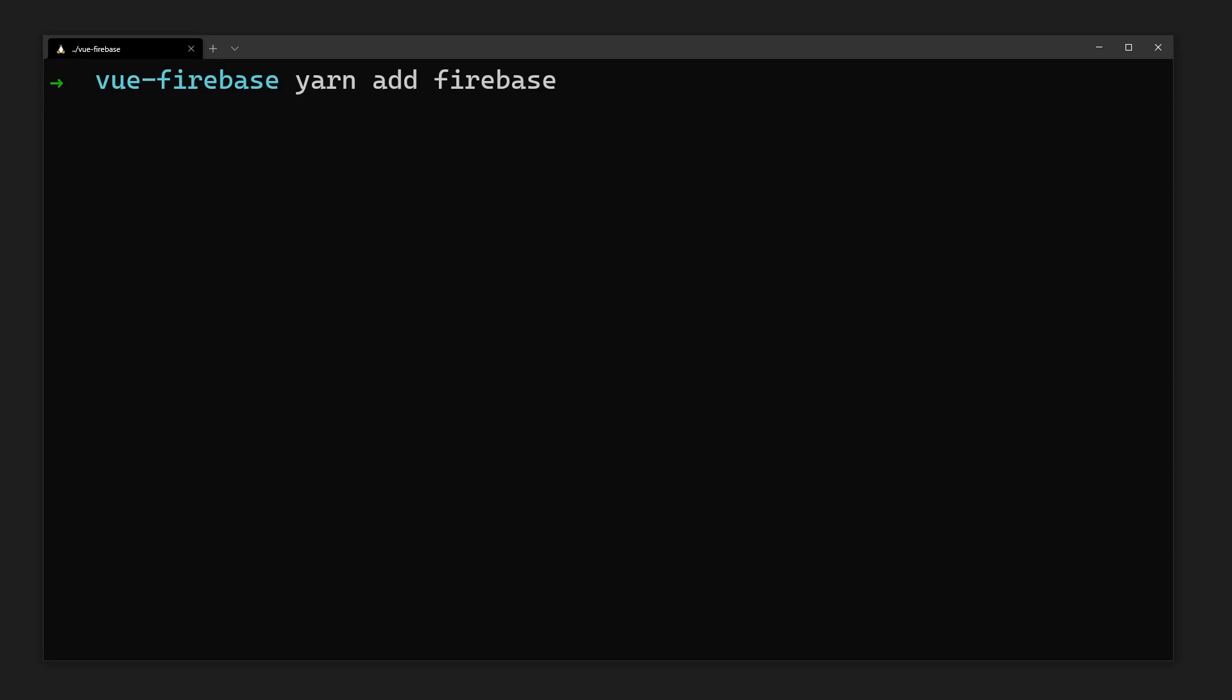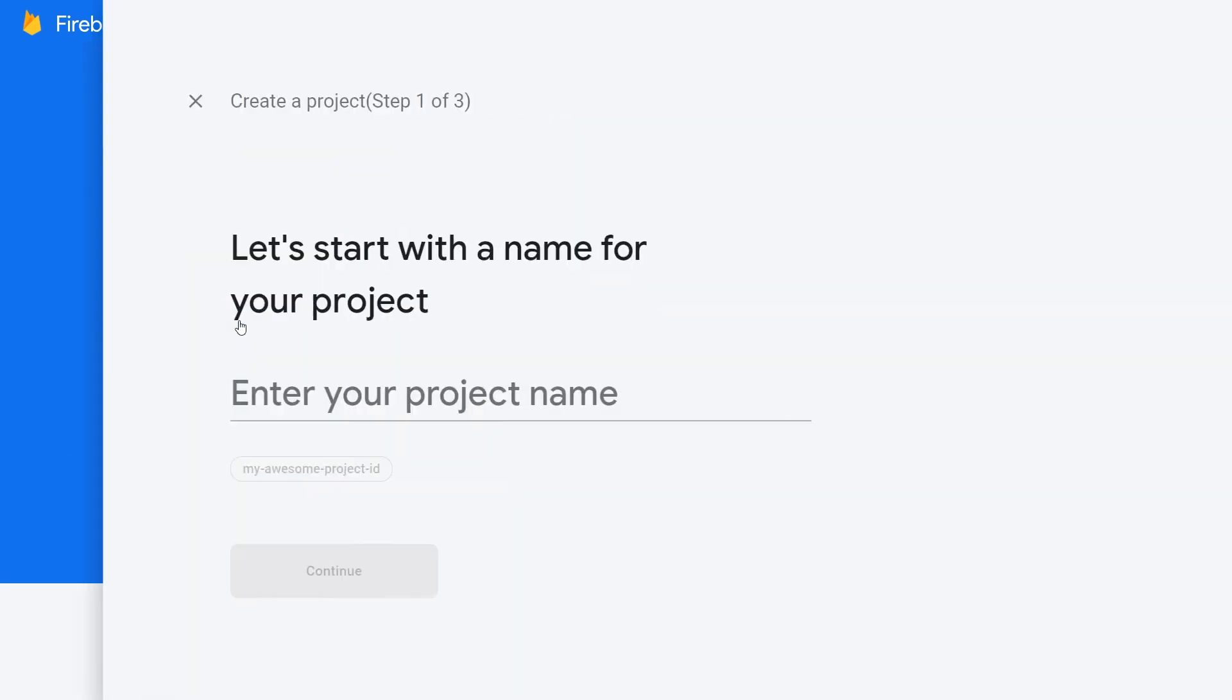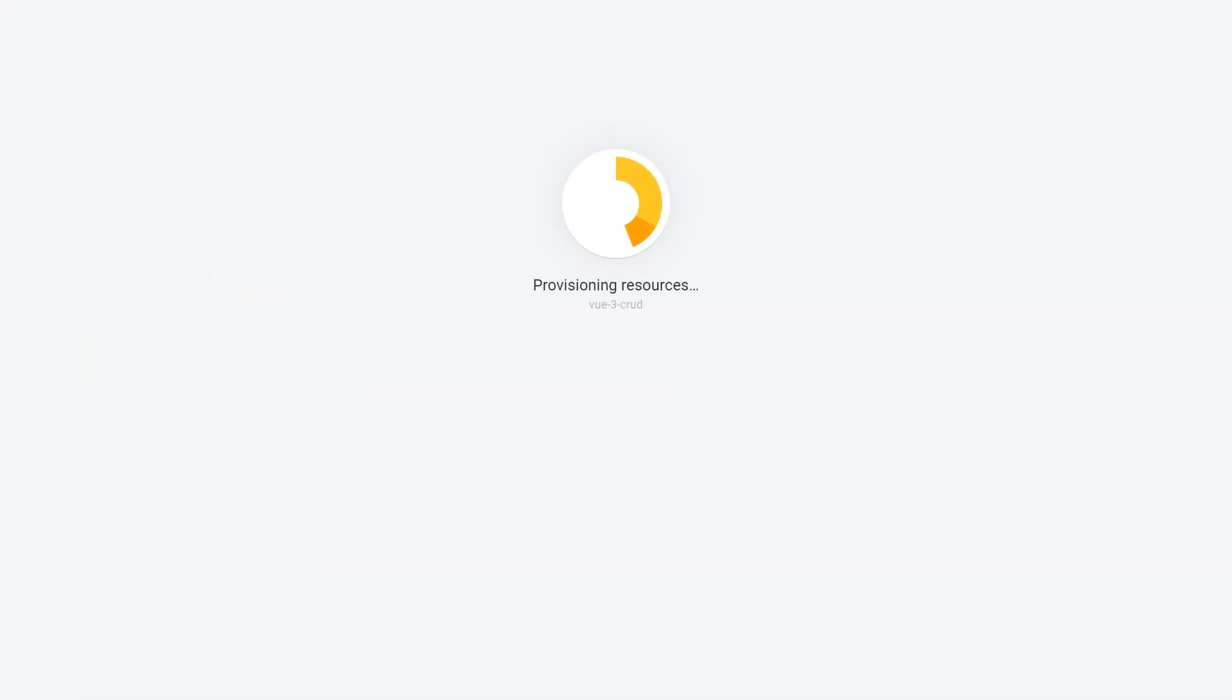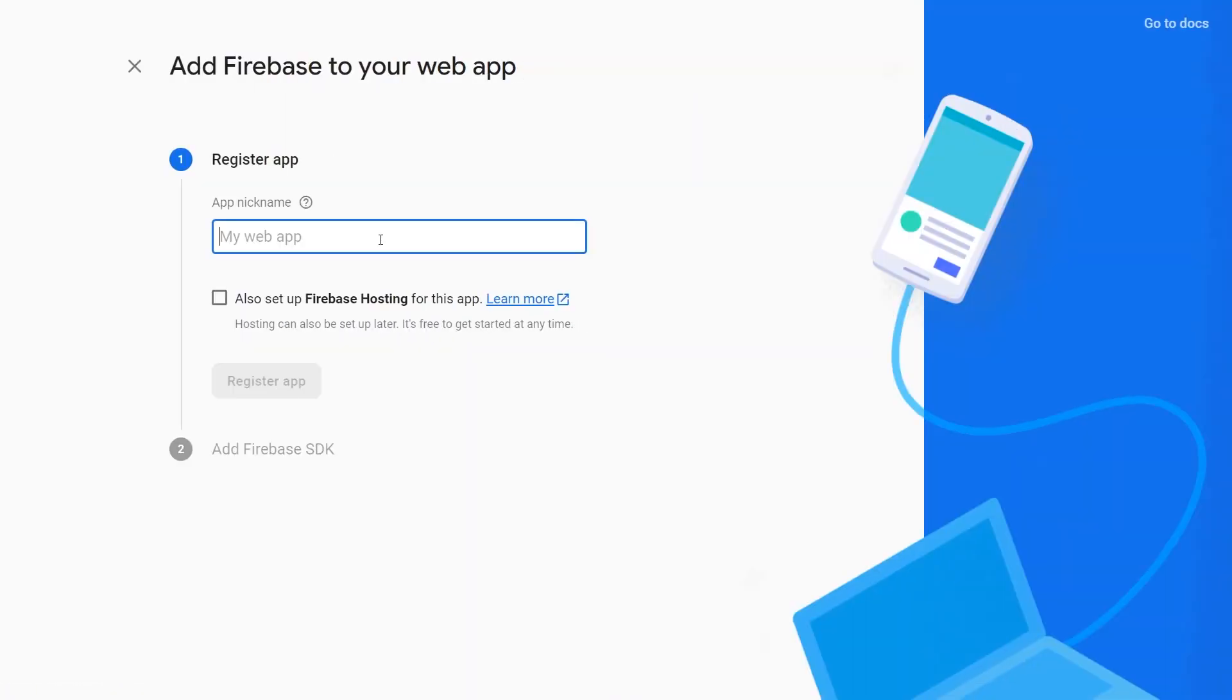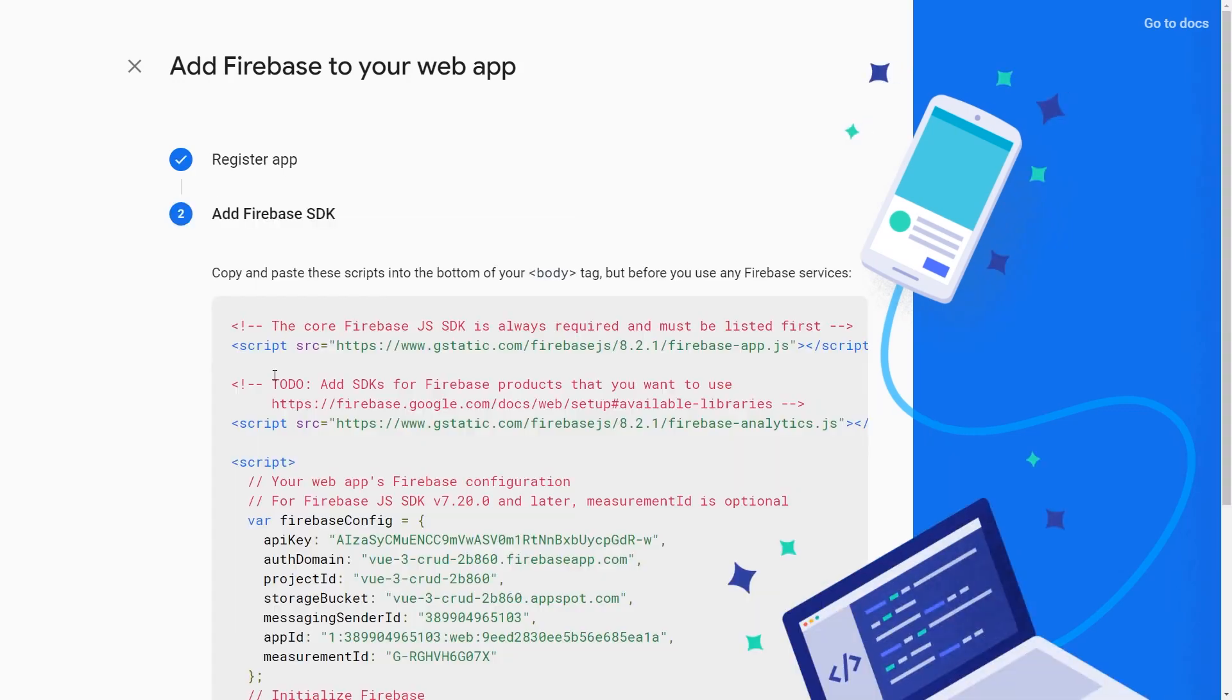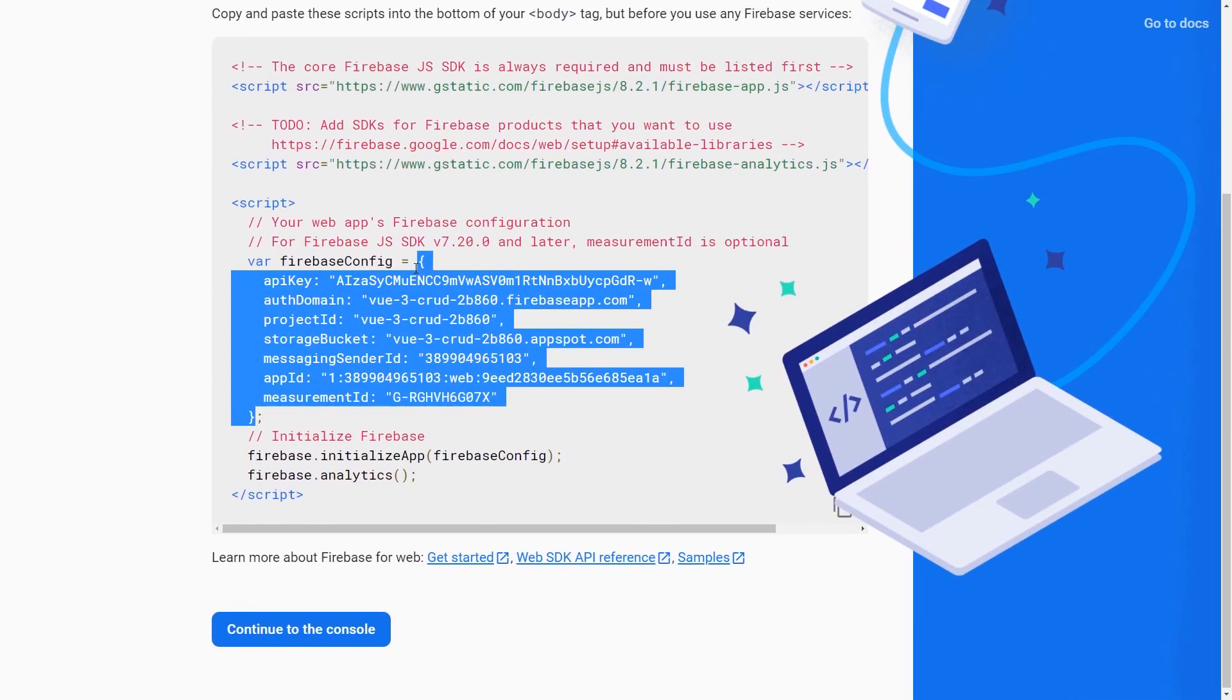We need to create our Firebase project to get configuration details. Let's head over to Firebase and create a new application. The process is straightforward and should only take a few seconds. Once the project is created, we'll also need to get our web configuration. Once again, fill out the information and copy the Firebase configuration details.